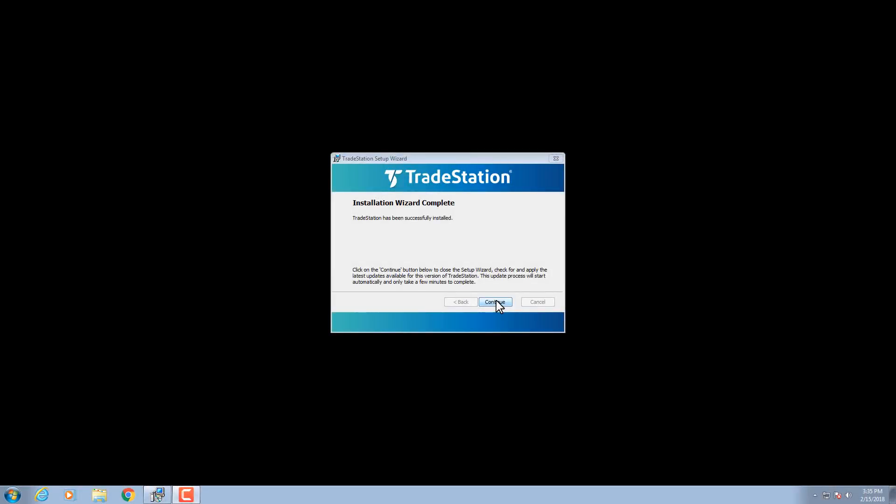Once you've installed the newest version of TradeStation, you can use the Import Wizard to import your work from a previous version, either automatically before your first login or any time later. To upgrade right away, follow the steps in the Import Wizard that appears automatically.